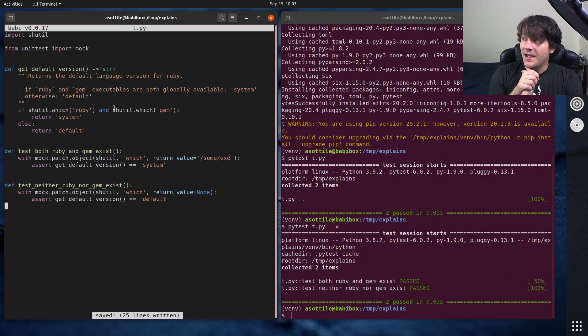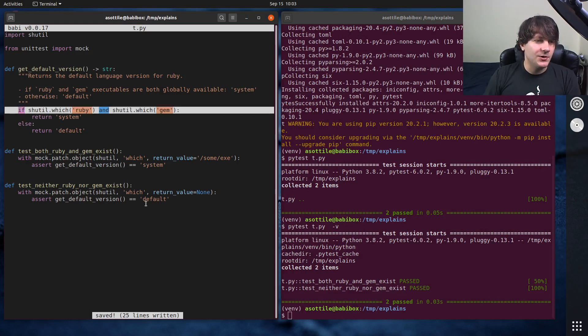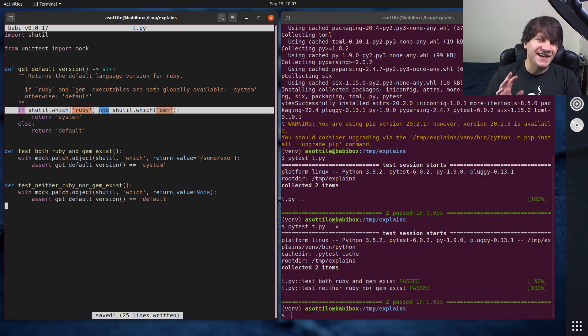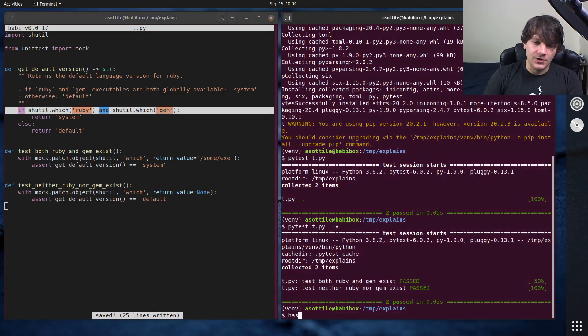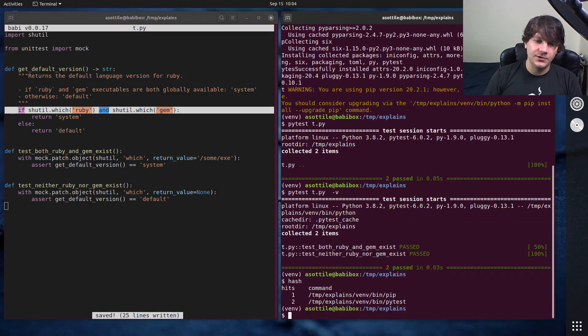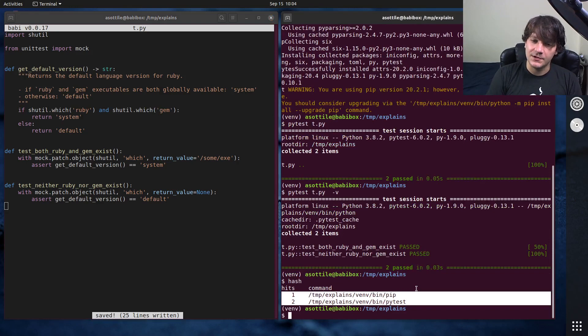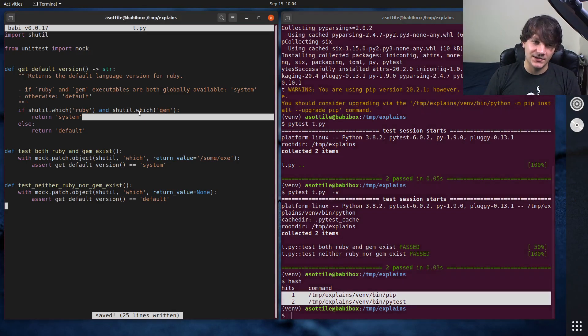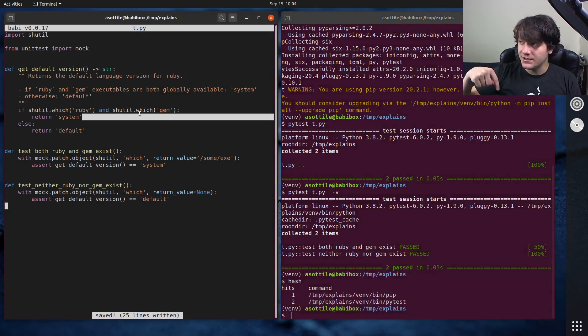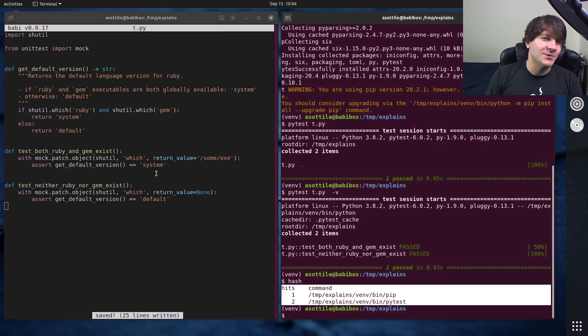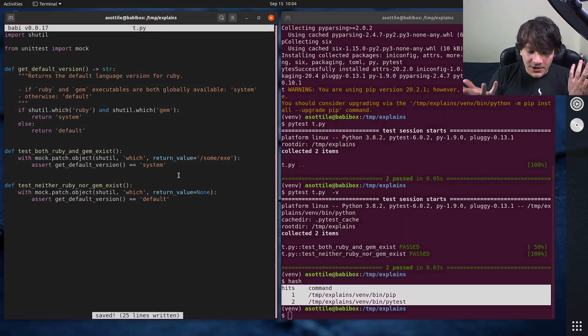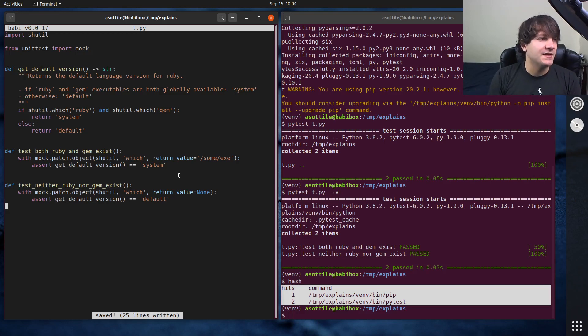But then you notice, shutil which can be kind of slow. It's not actually that slow, but it does traverse the file system. And in fact, your terminal will cache values that it looks up similar to how shutil which caches. And I'll actually link the bash hash cache video as well, which talks about that in the description. So you might think, oh, okay, well, this is kind of slow. I'm going to cache this.